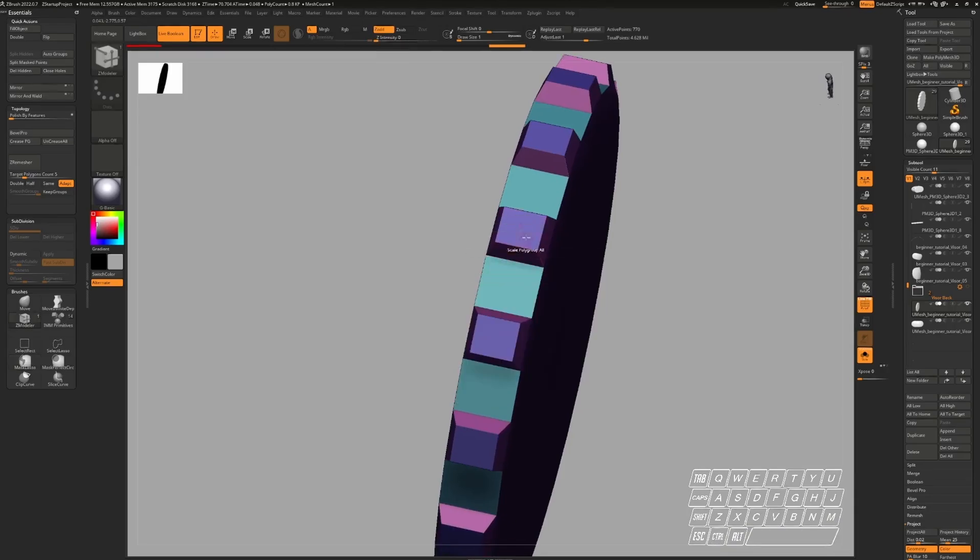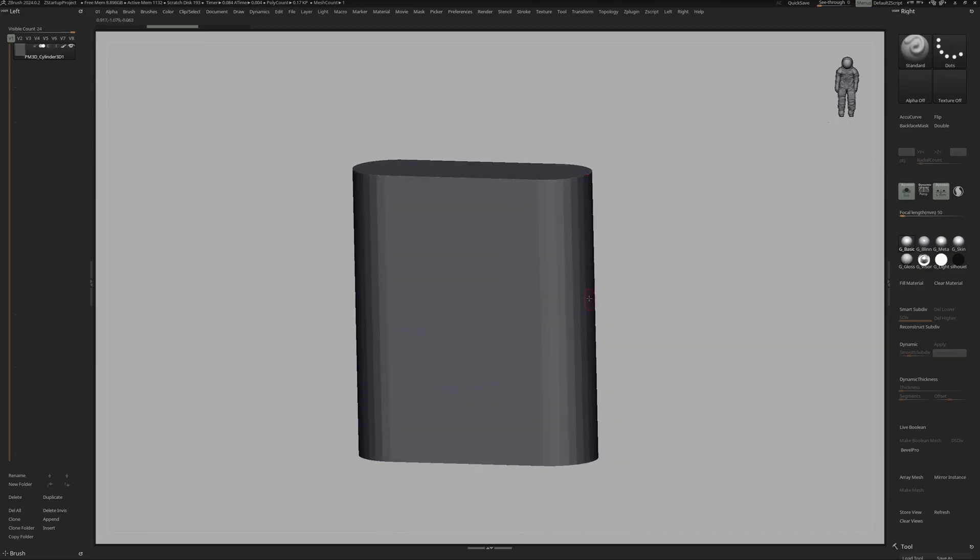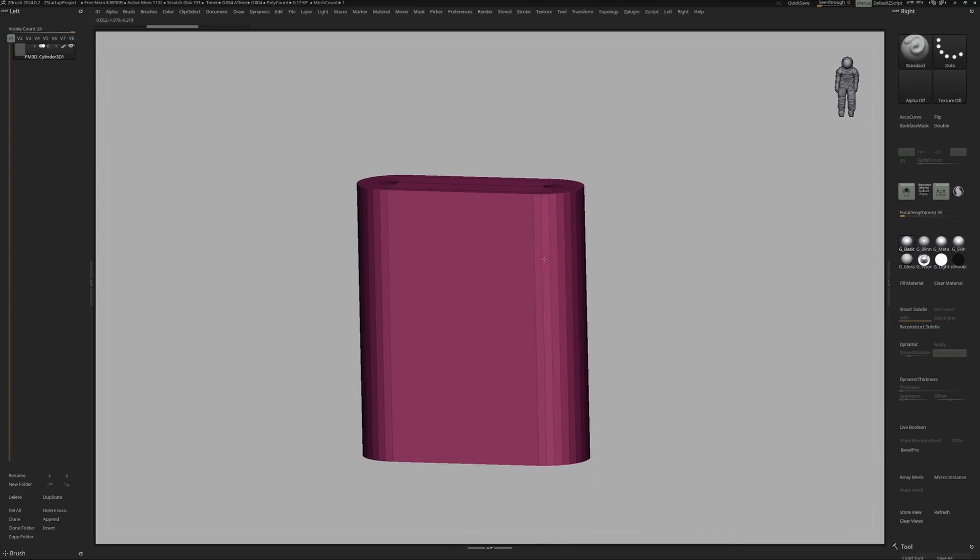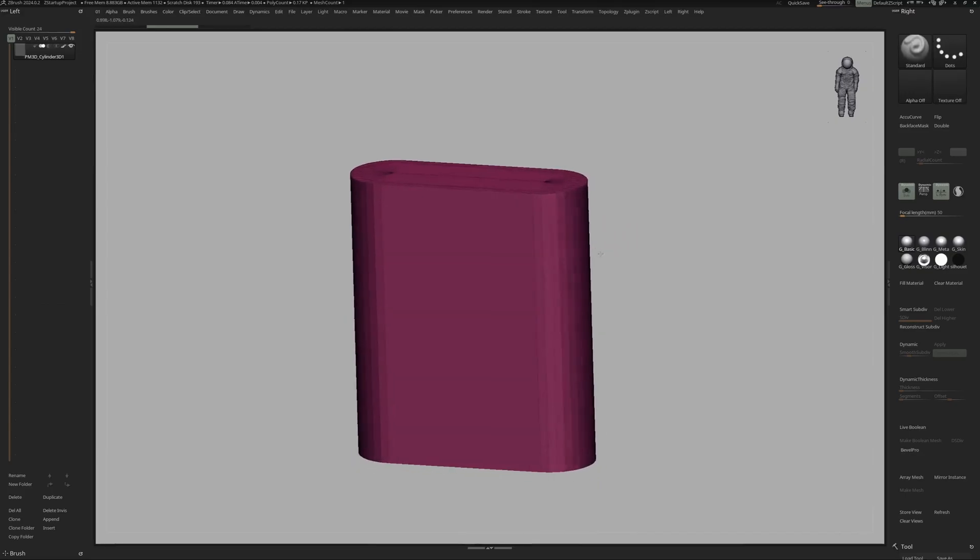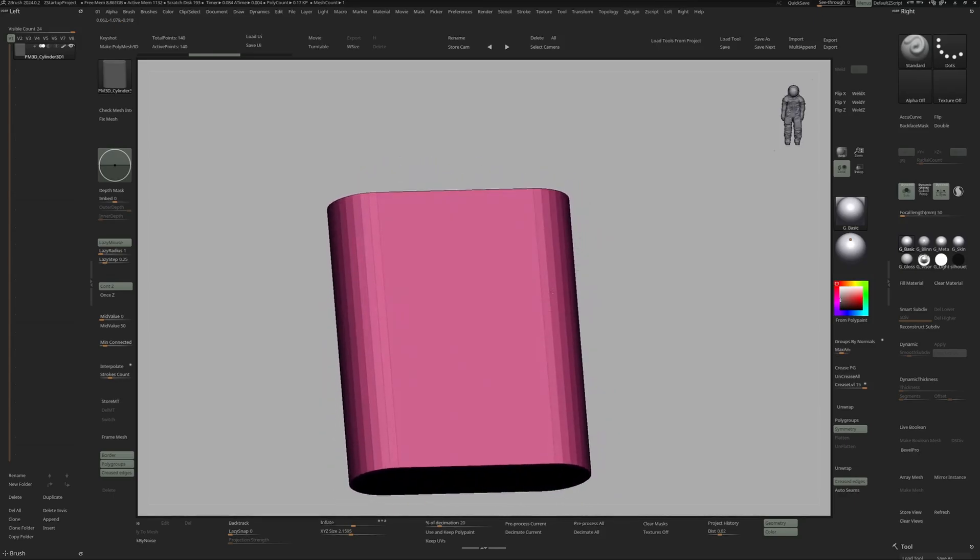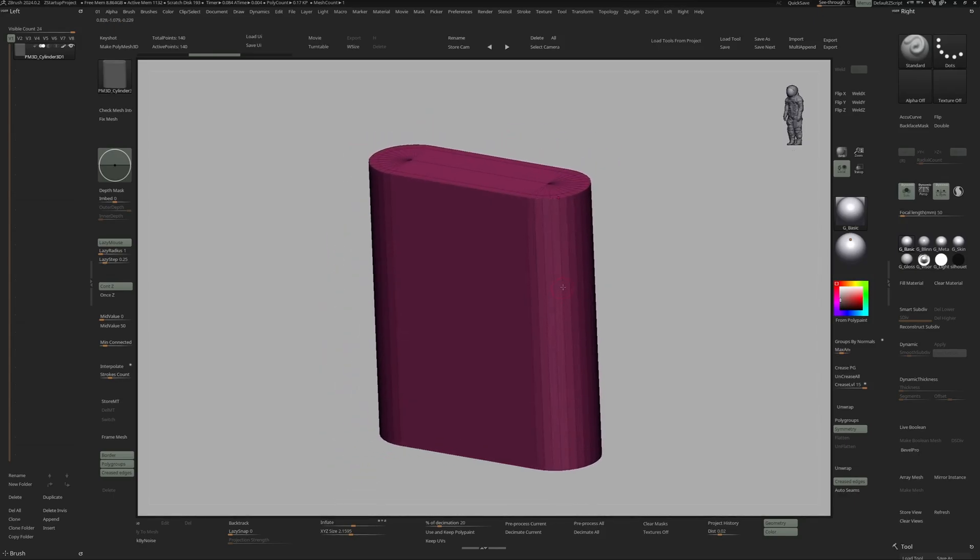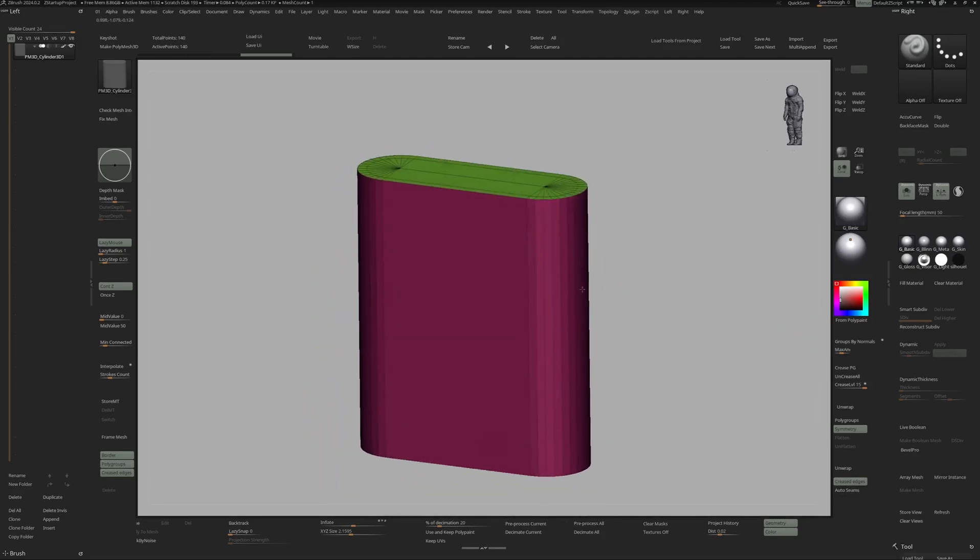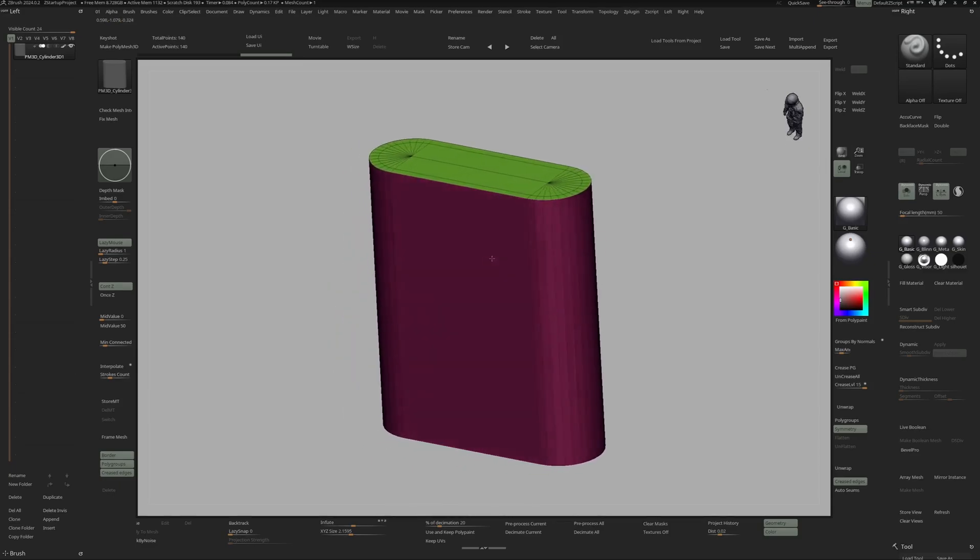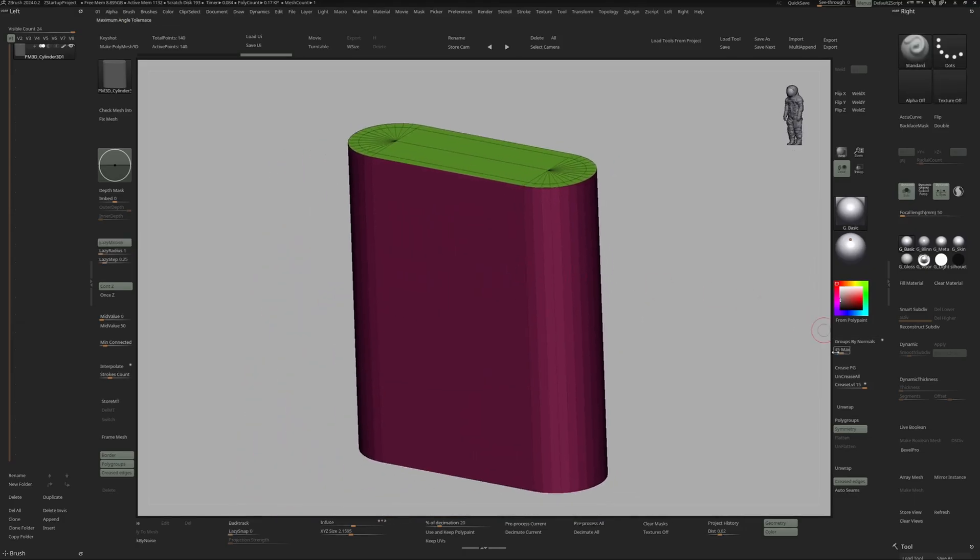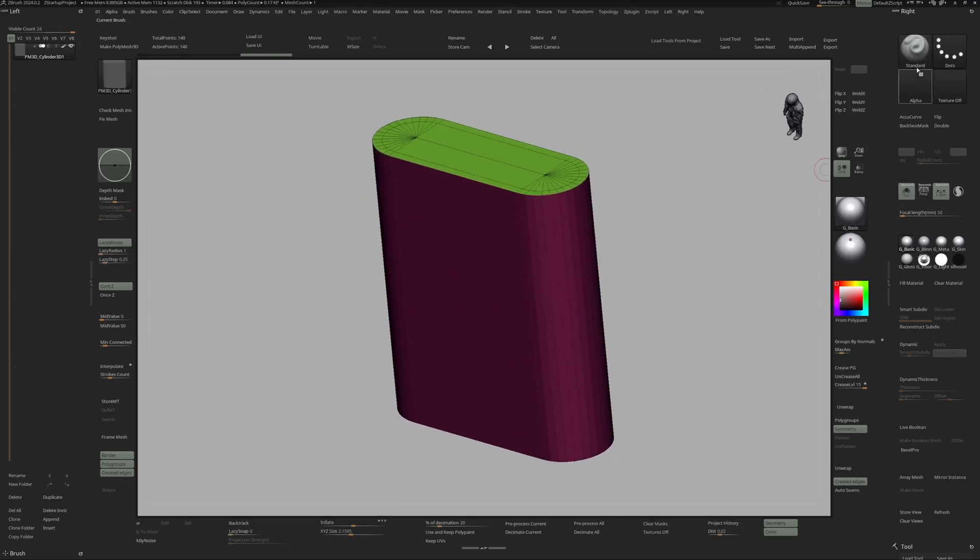You can access the course through the link in the description. All right, so in order to paint on this mesh we first need to establish some even topology. To do that, I'm first going to give some proper polygroups to this mesh to help out ZRemesher. I like to use Group by Normals for these kinds of primitive shapes. It will look at the angle of the normals of your mesh and determine which surface to give a separate polygroup. The default is 45 degrees, which is great in this case. You can find this under Tools, then Polygroups, and Groups by Normals.